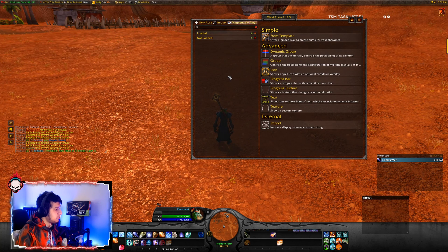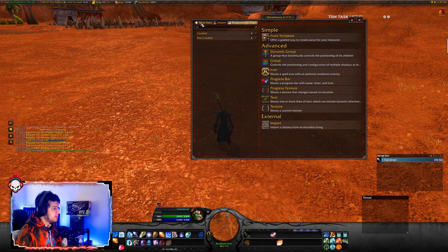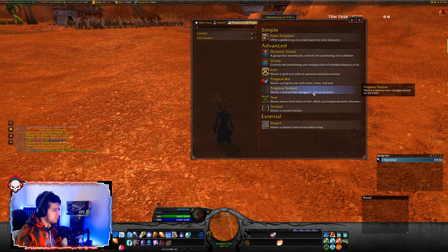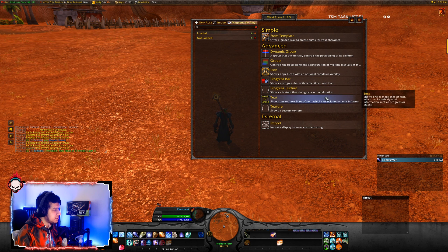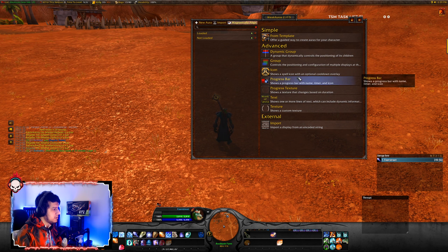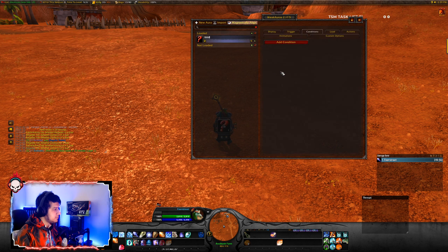There are a lot of ways you can make WeakAuras. You can make icons, progress bars, progress textures, and just text. I can show you how all these work. So let's start with icons.